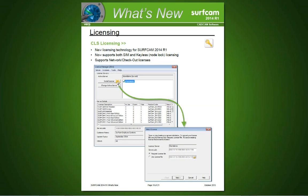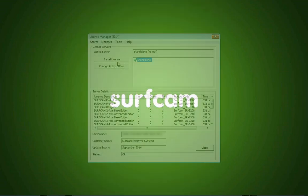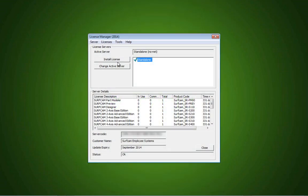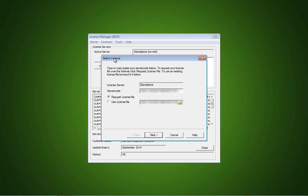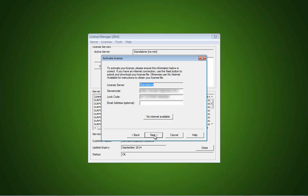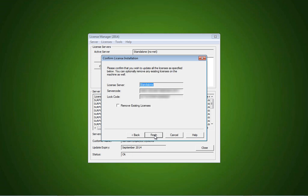A new keyless licensing option is available for Surfcam 2014 R1. Many customers will prefer the security and convenience of Surfcam without having to worry about losing or damaging their SIM. If you'd like to obtain a keyless license or learn more details, please contact your Surfcam account representative. They'll be glad to assist.